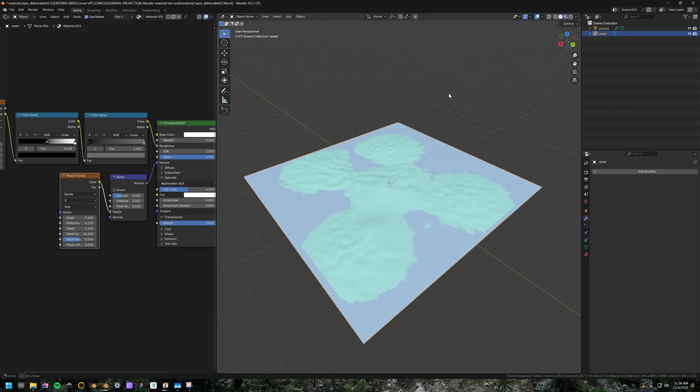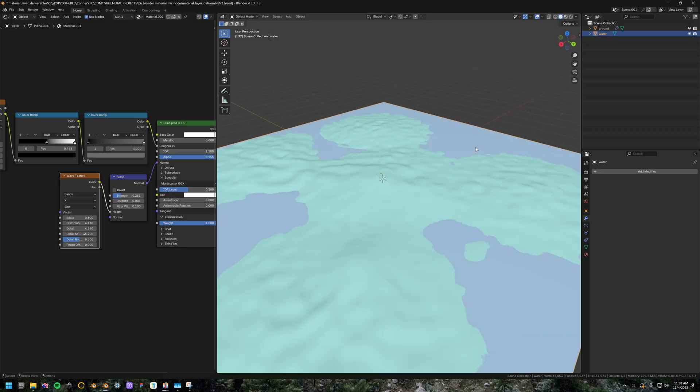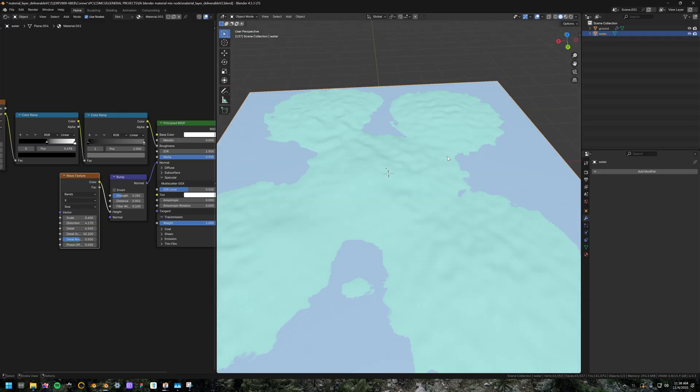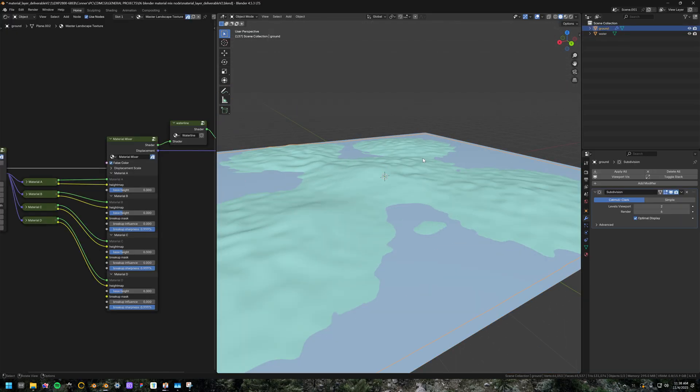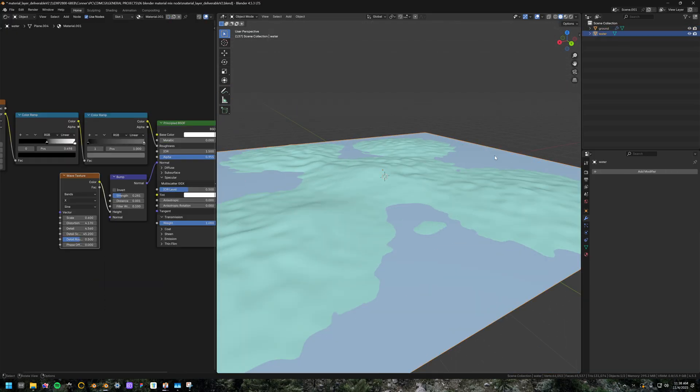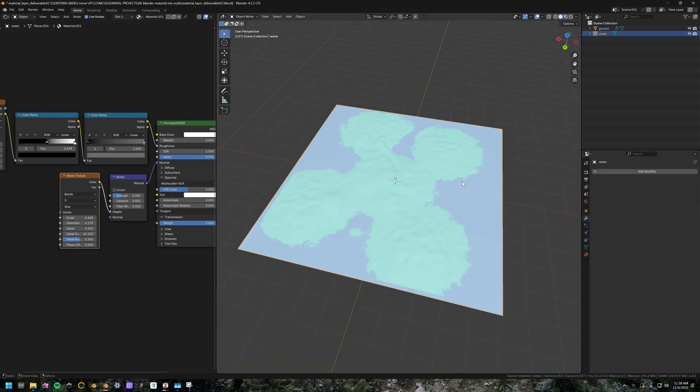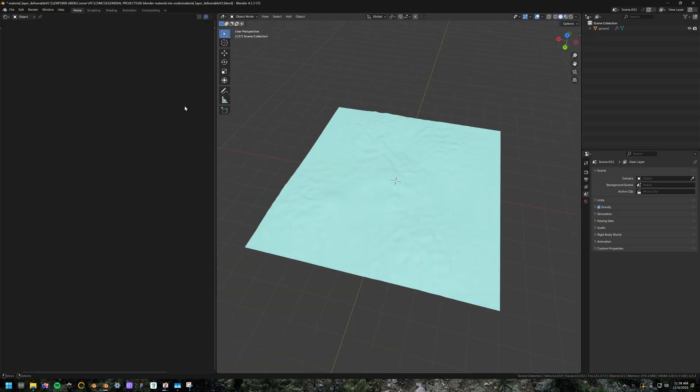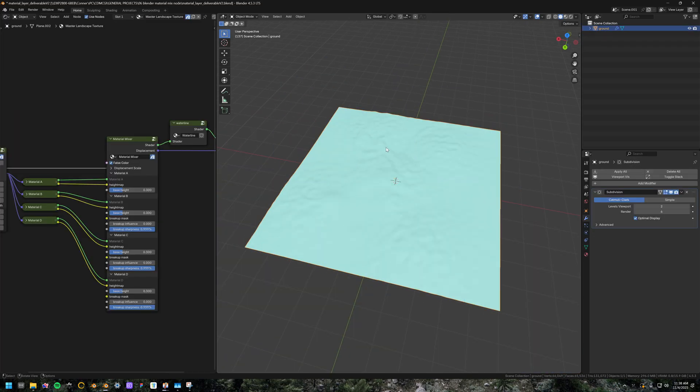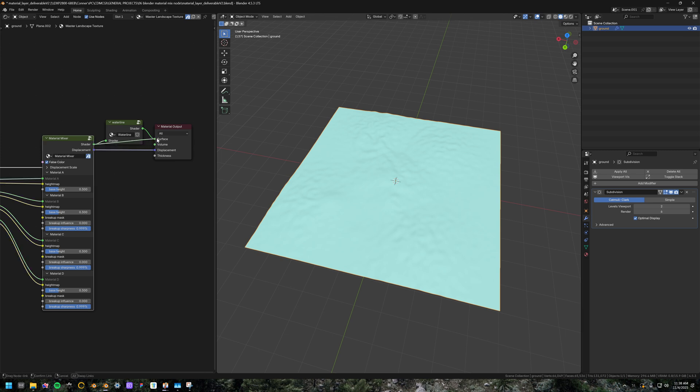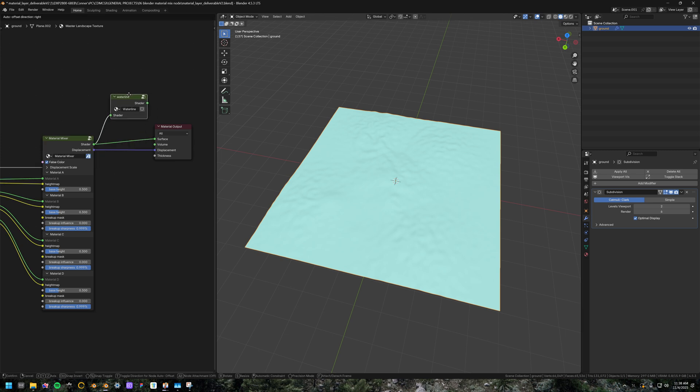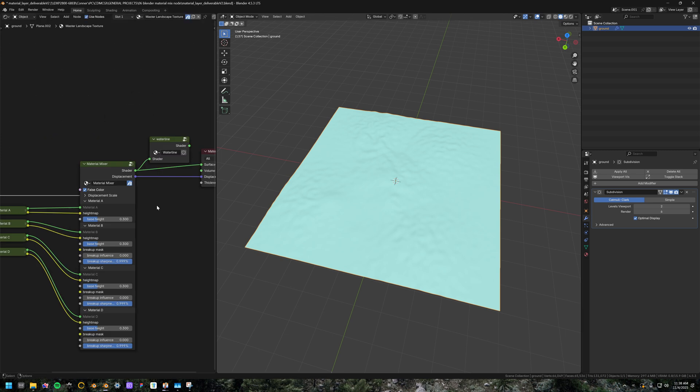Here we are in the file. When you open it up, you'll see two objects, the ground plane and the water plane. If you don't need water in your scene, you can just select that and delete it. And then when you go into the material mixer node on the ground, just bypass this waterline node group right here.